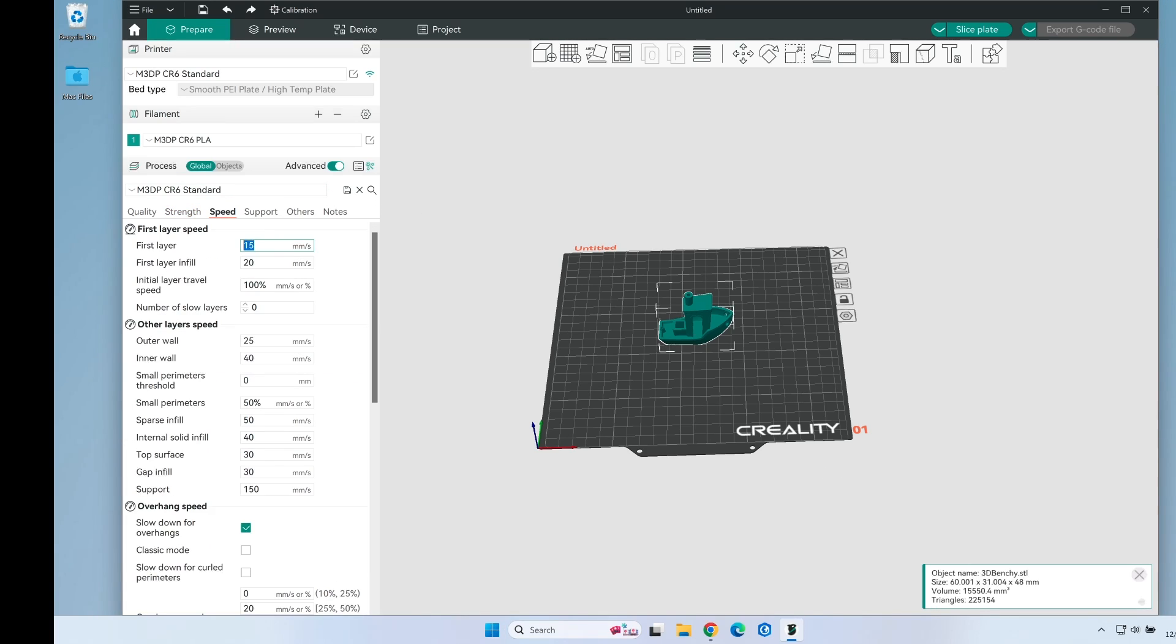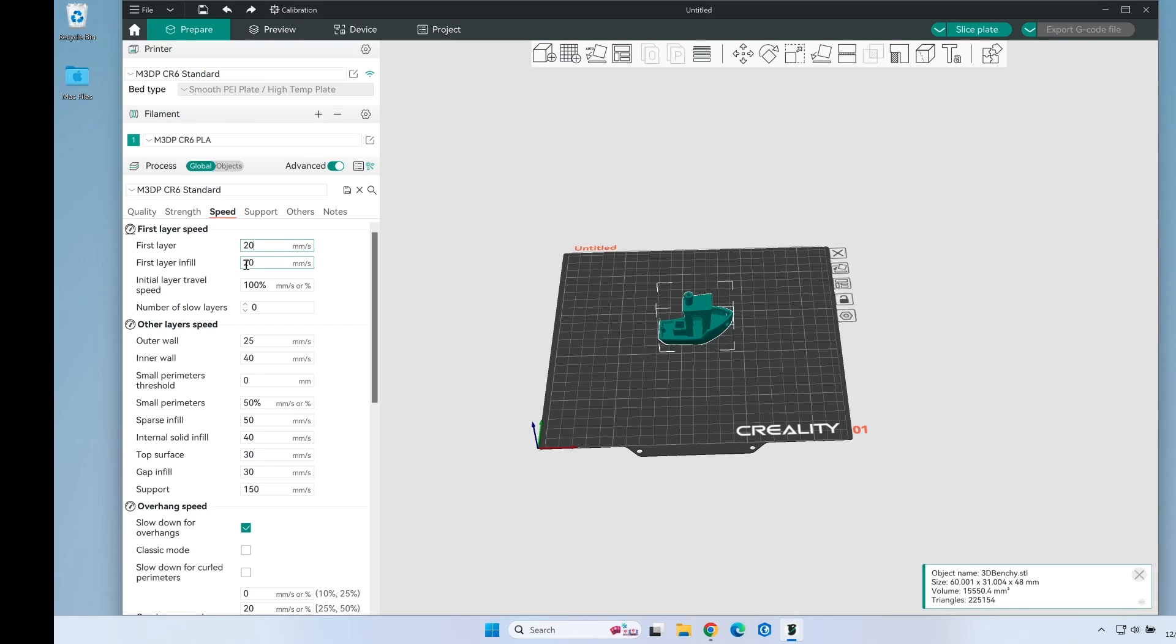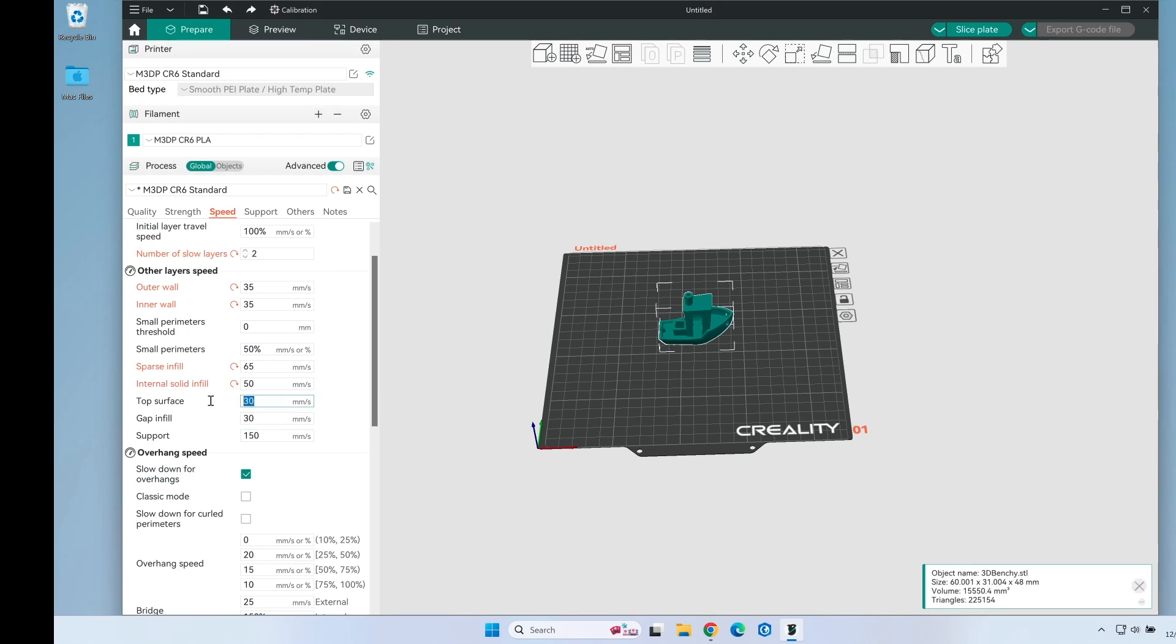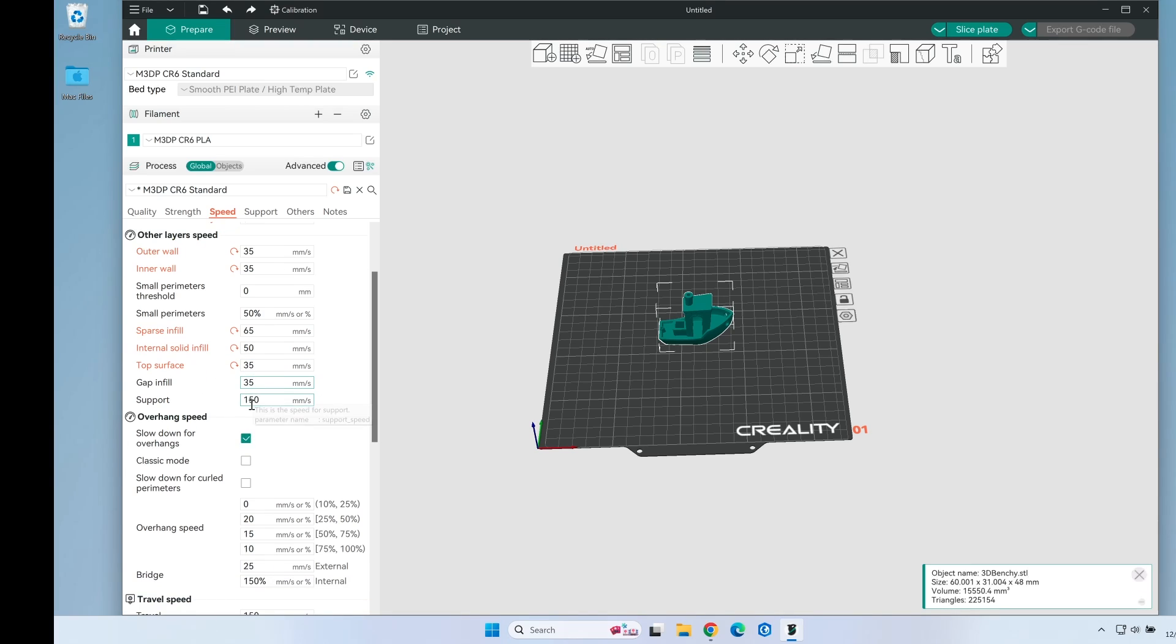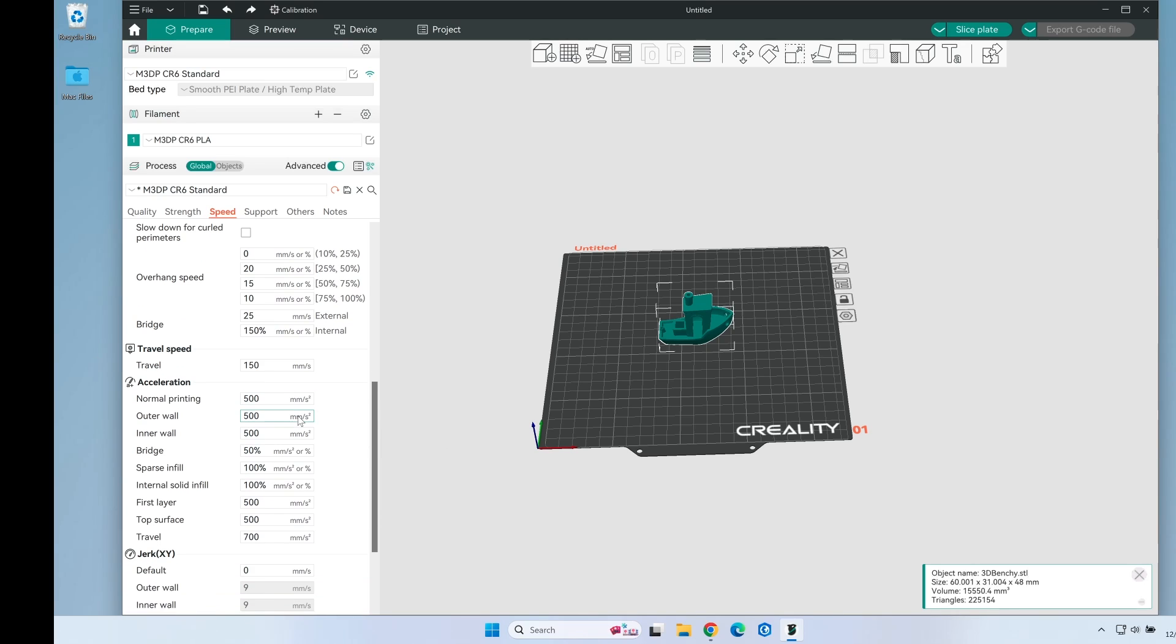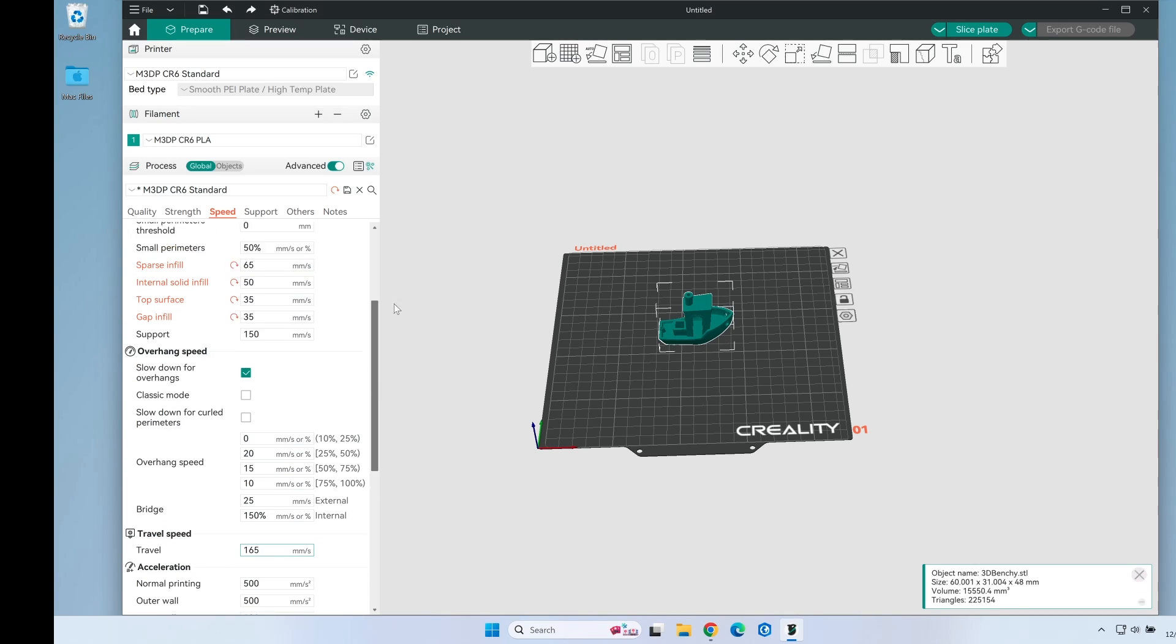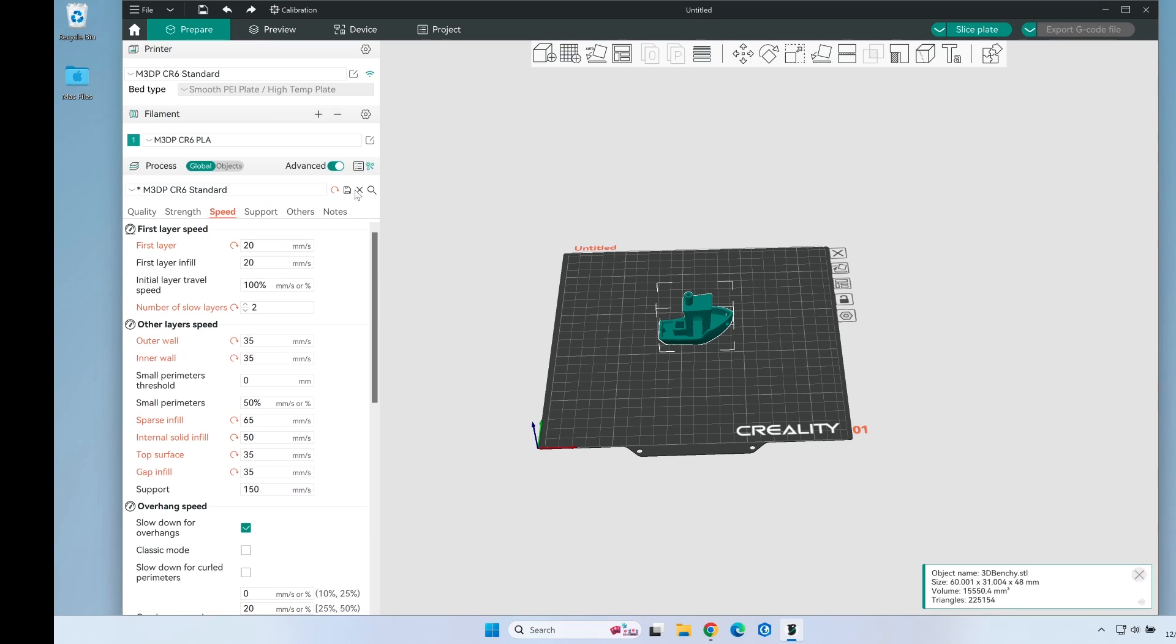On speed, I'm going to make a couple different changes here. My first layer speed I'm going to up this to 20. I'm updating this speed to 35 for the outer wall. For the inner wall as well. Sparse infill, I'm going to bump that up to 65. Internal solid, do that at 50. Top surface 35. Gap infill 35. And support at 150. I'm going to bump up travel speed to 165.